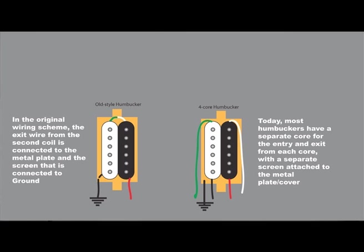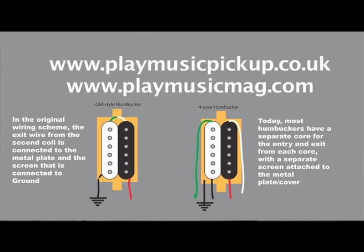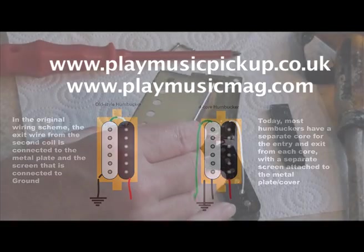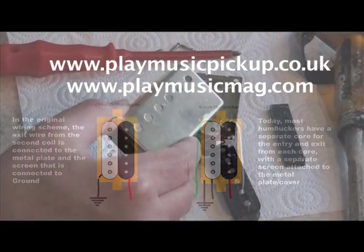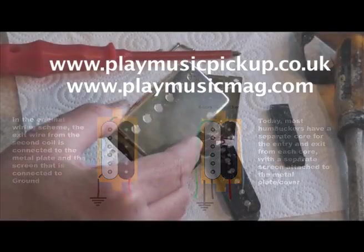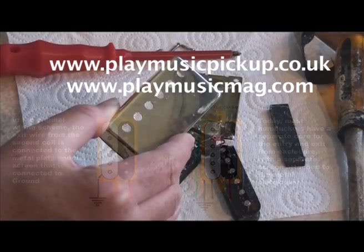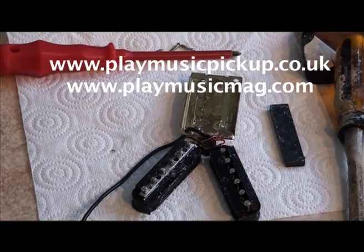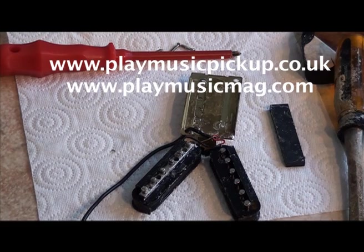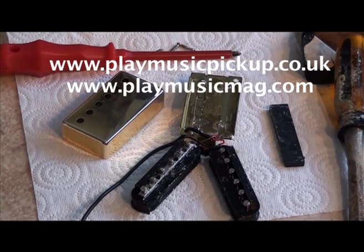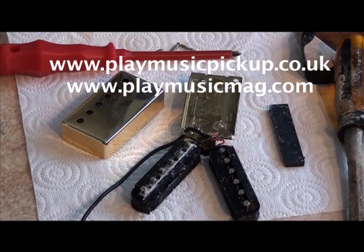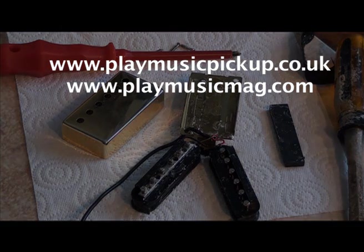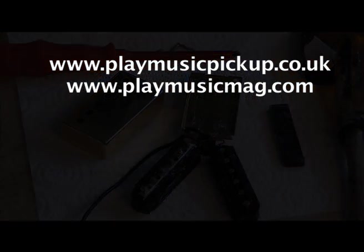What I would advise you to do if you're taking a pickup that has a cover apart is to clean up the areas where the solder is, and then when you finish working on it, re-solder the cover. Because if the pickup came with the cover, it's to protect it from moisture. And if you leave the cover off and you sweat at gigs and stuff, probably three or four years down the line, I'm afraid it's probably going to short out.